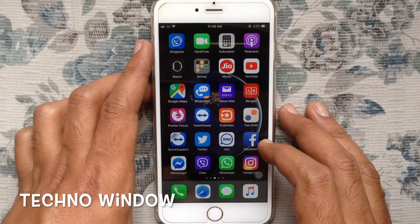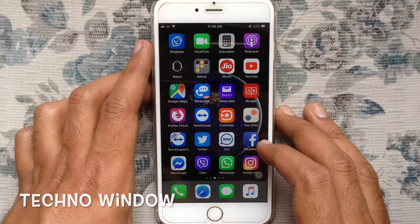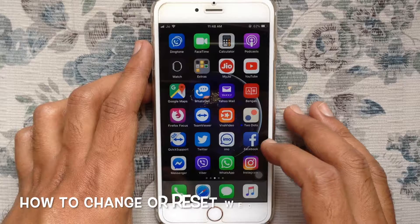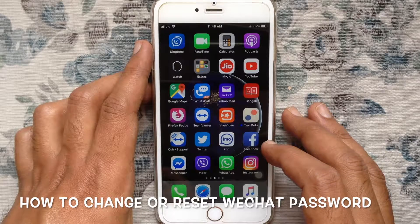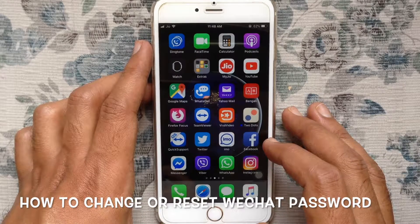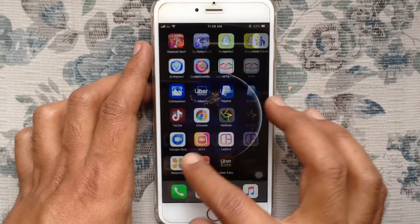Hello viewers, welcome back to my channel. In this video, I'd like to show you how to change or reset your WeChat password. Let's have a look.